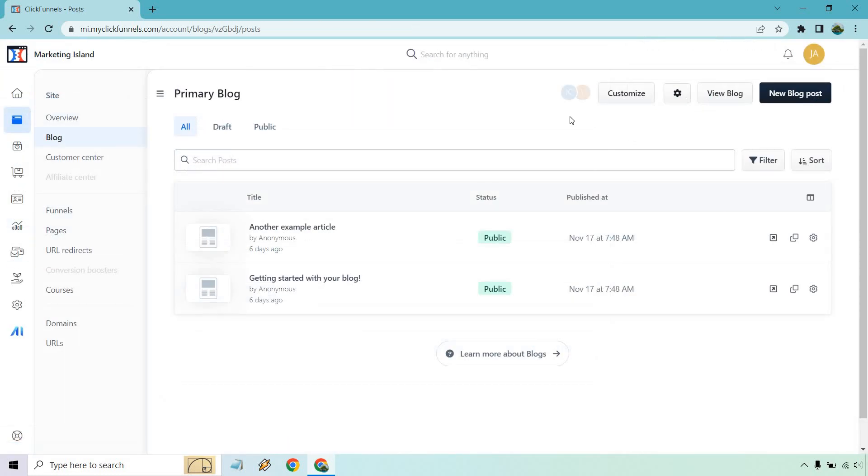Just like that, that is a very quick overview of the ClickFunnels 2.0 blogs, the settings, how to customize it, the templates, and creating and deleting your blog post. If you have any questions, feel free to leave a comment down below. Also, I'll probably do some more videos when it comes to creating a little bit more aesthetically pleasing blog post. This was just an example to show you how the frameworks and so on and so forth.